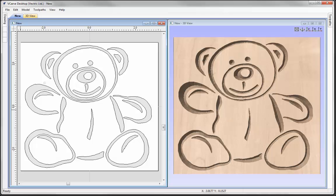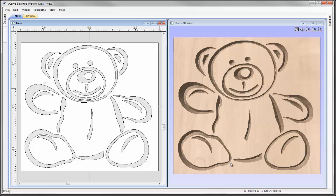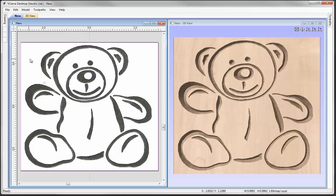In this example that you can see here, we have this image of a bear and on the right hand side you can see the finished result where we have V-carved that bear. If I just click in the white space here, you can see this is the original drawing that I have imported into the software.